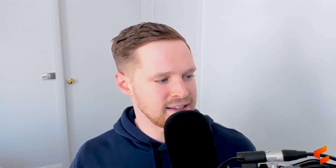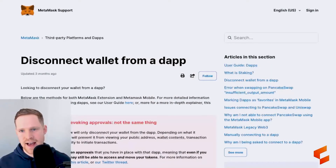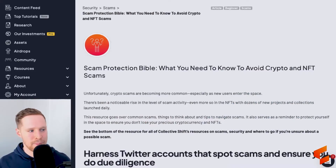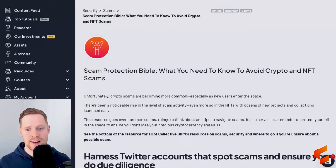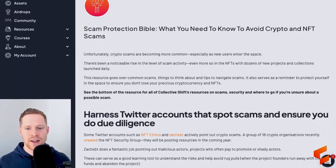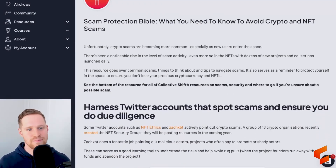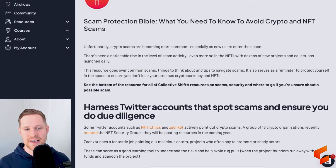We do have a comprehensive guide on the Collective Shift channel to avoid crypto or NFT-specific scams as well.